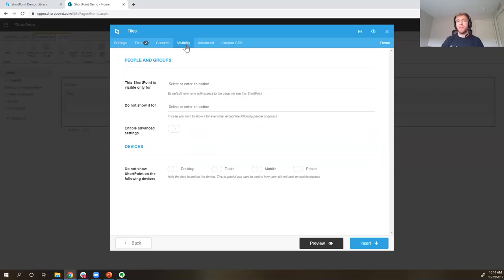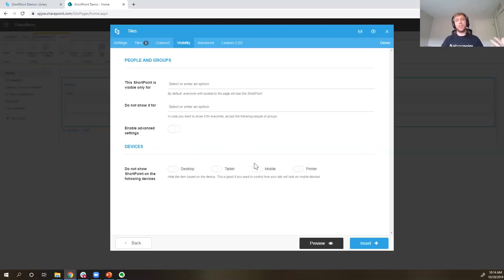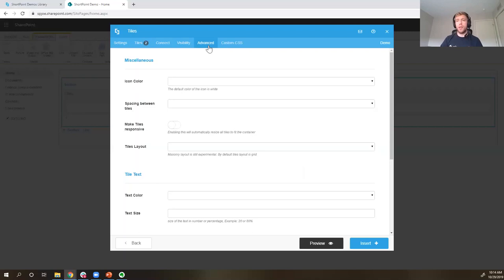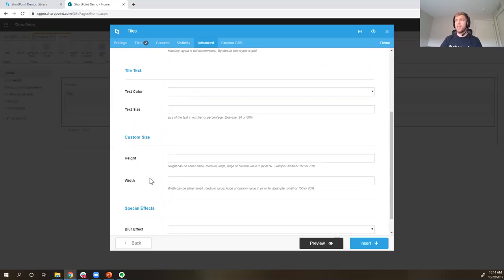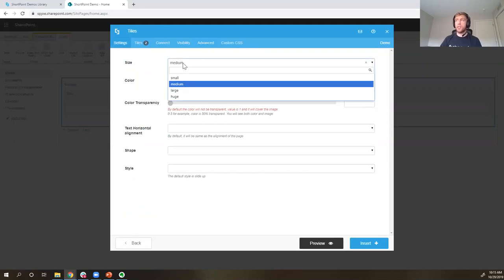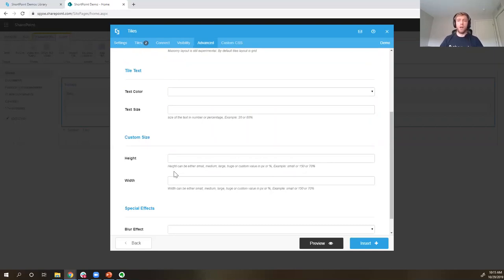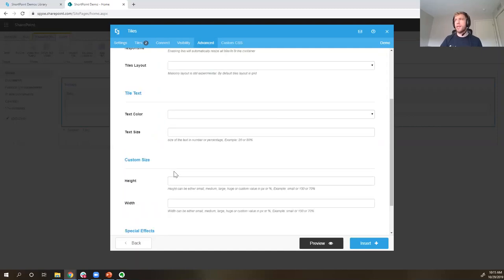The Visibility tab lets me control who can see this ShortPoint element — I can choose to make it visible for a particular group, or not show it for a certain group. There are also visibility options around device size: for example, a large banner image that looks great on desktop might not convey much information on mobile, so we can hide that element on mobile. The Advanced tab lets us control more granular styling options — for tiles that includes icon color, spacing between tiles, text color, text size, and custom height and width.